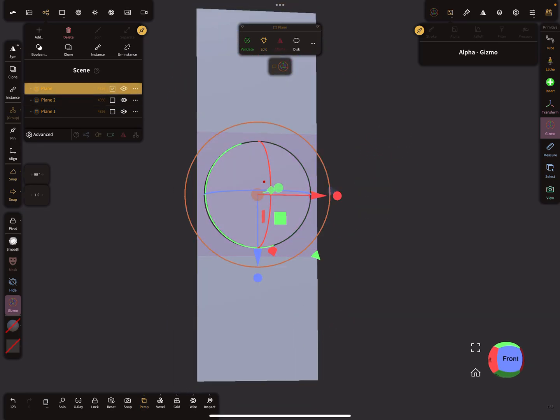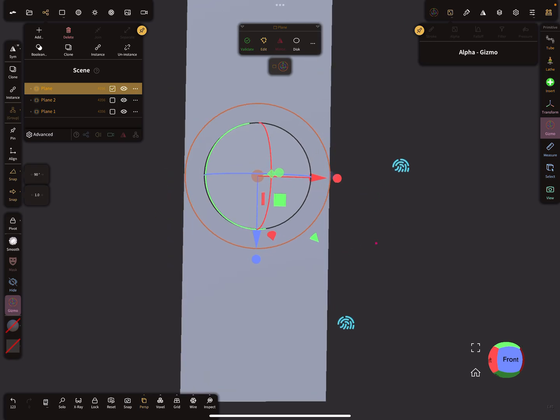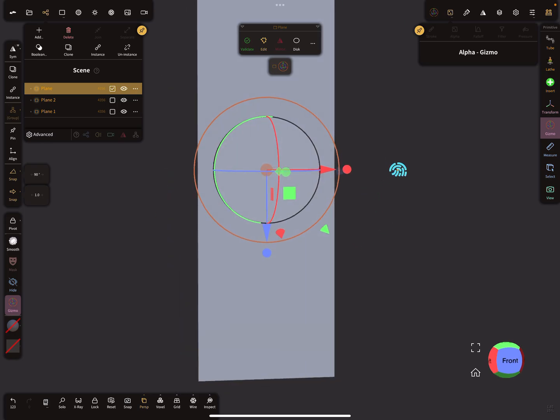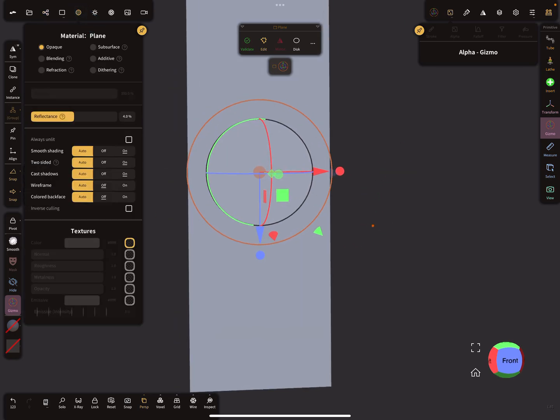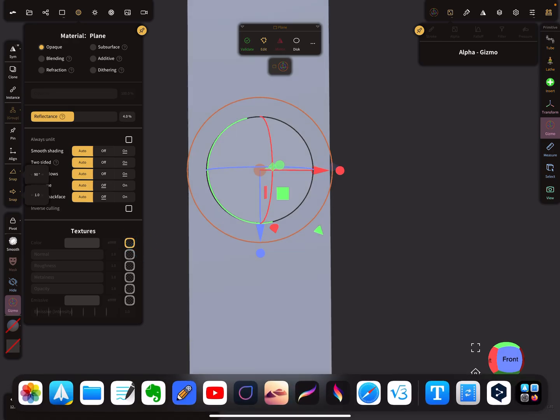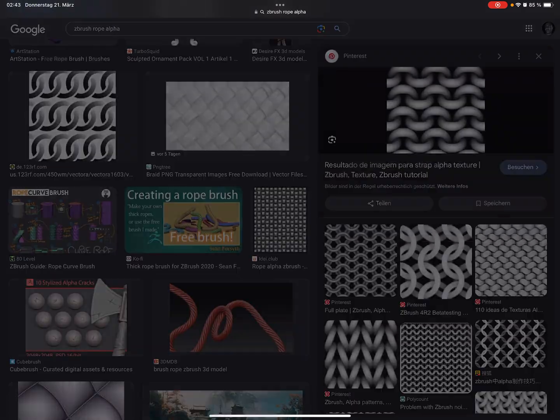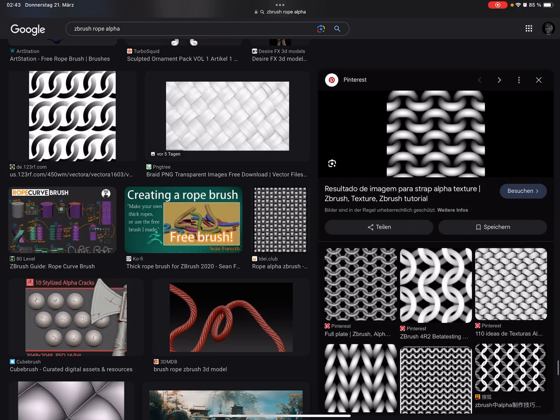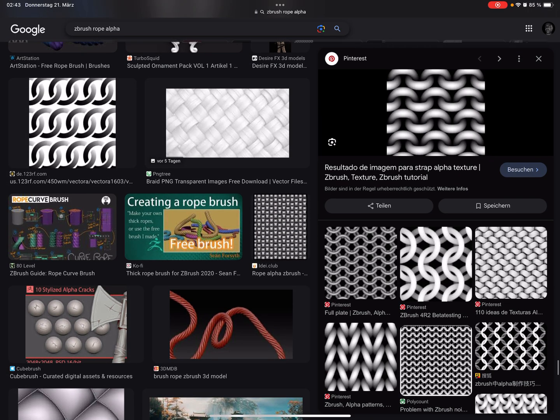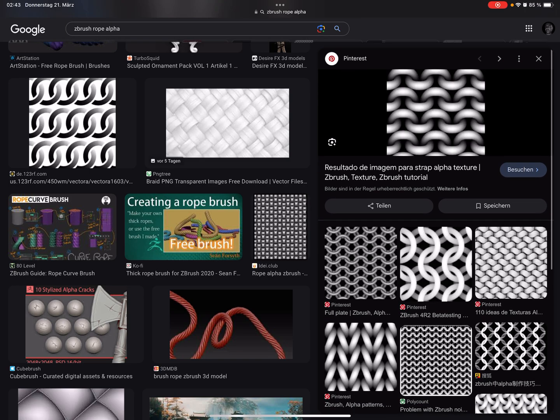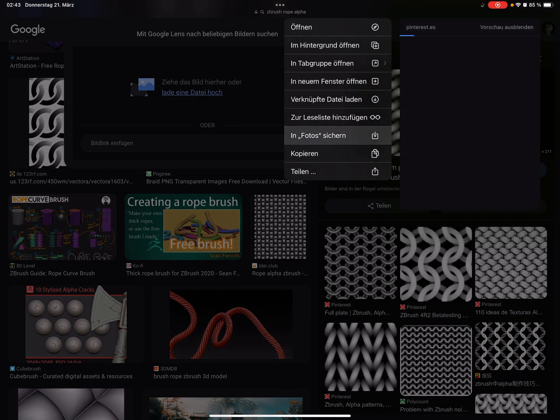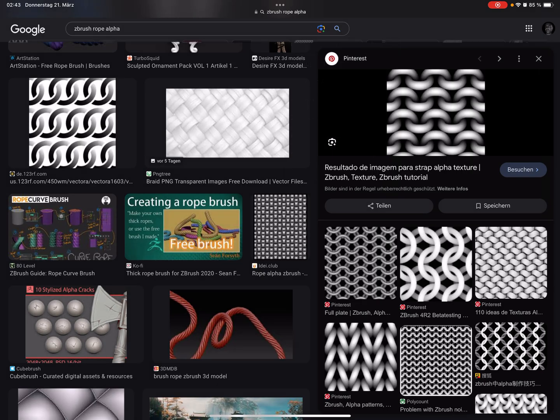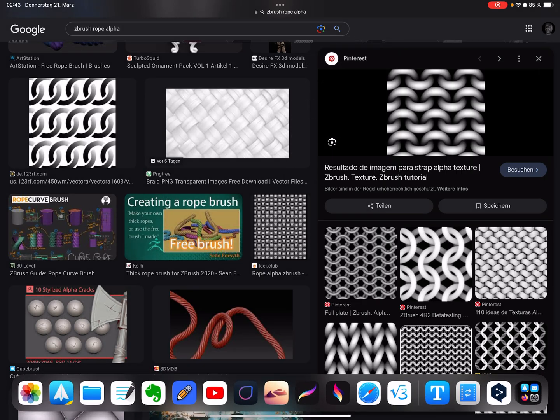Now select the center plane. Here you find your color texture. First we need an image, so search for SeaBrush alphas rope. I download this and save it to the photos.